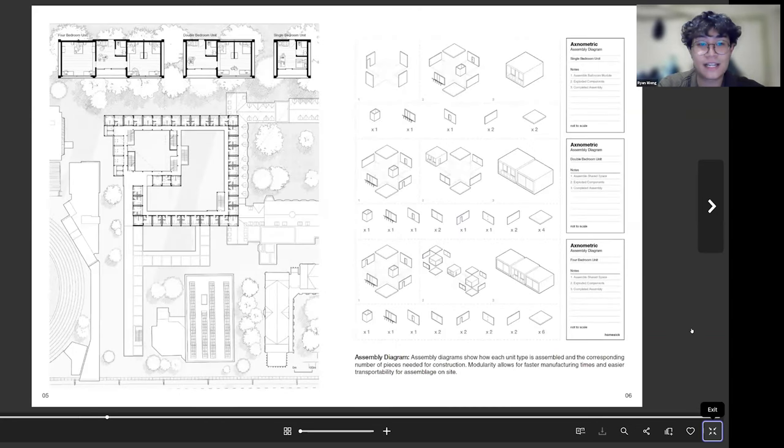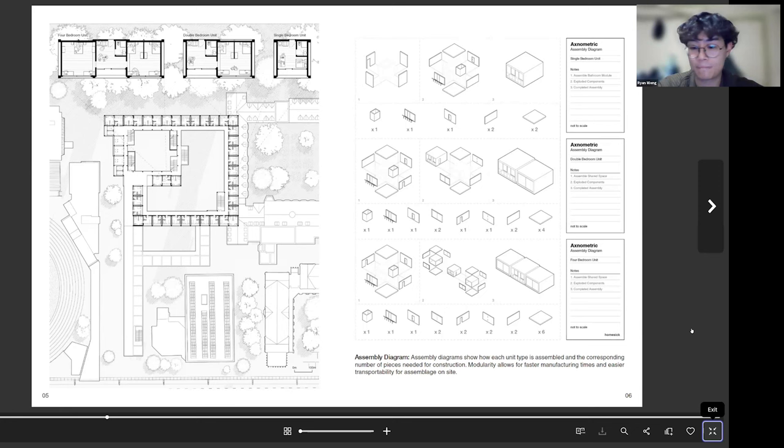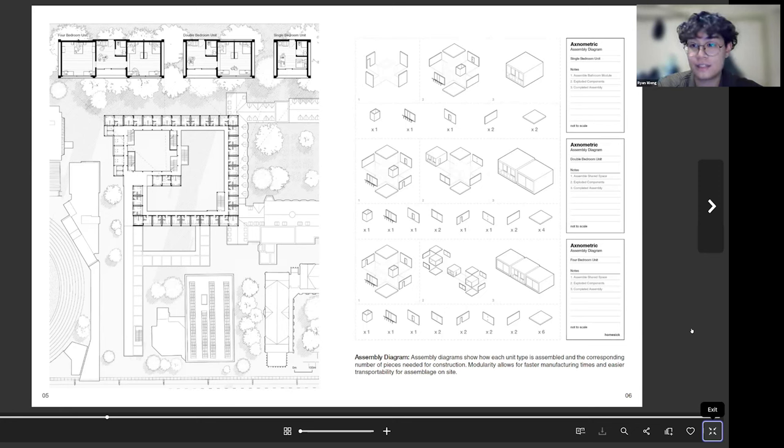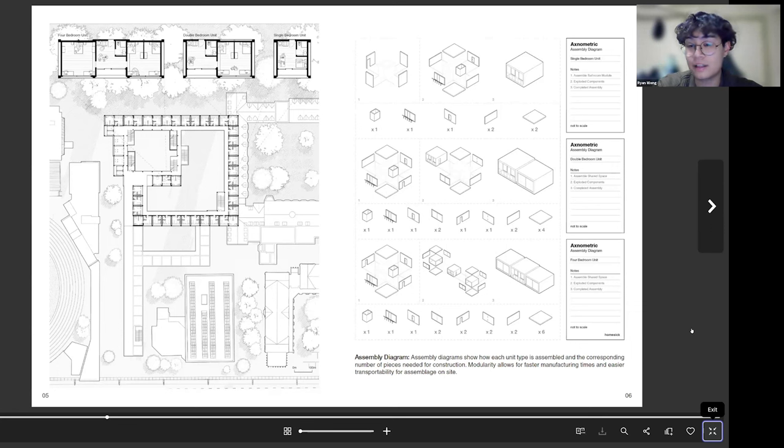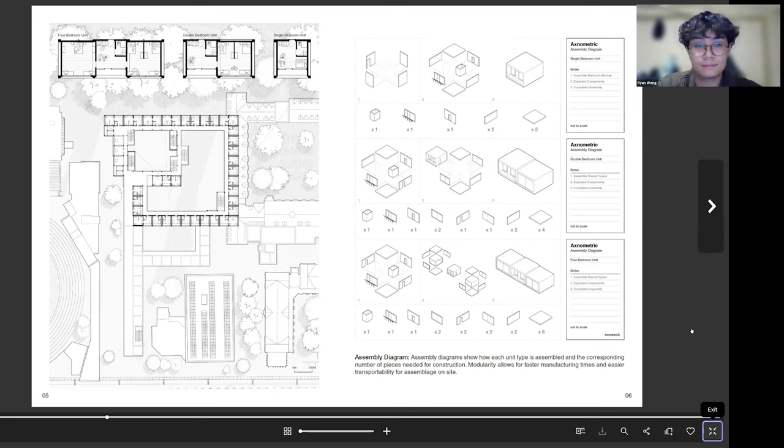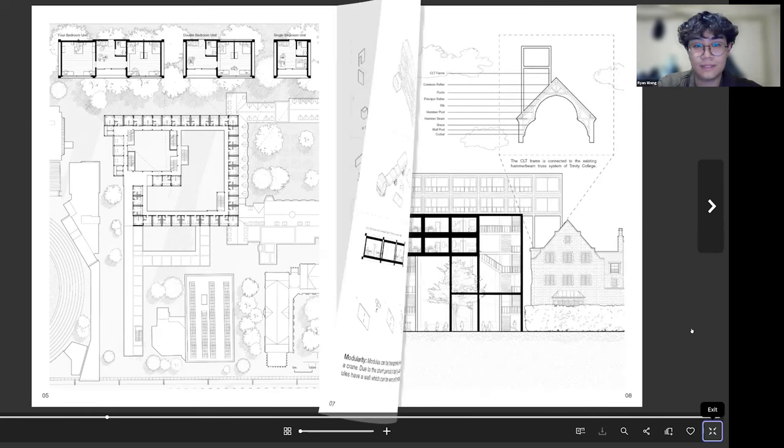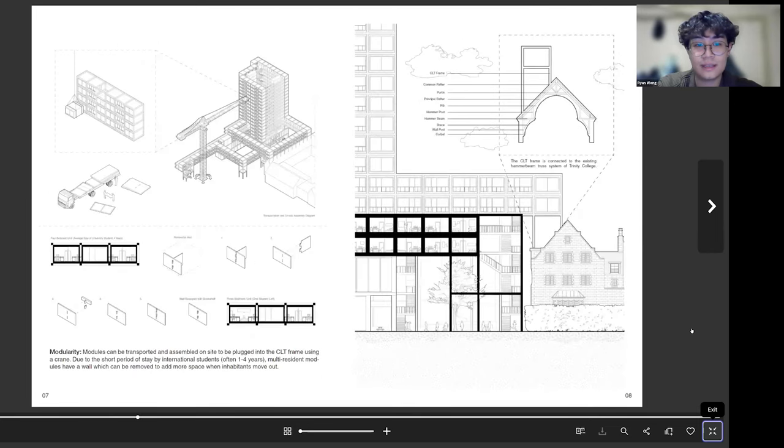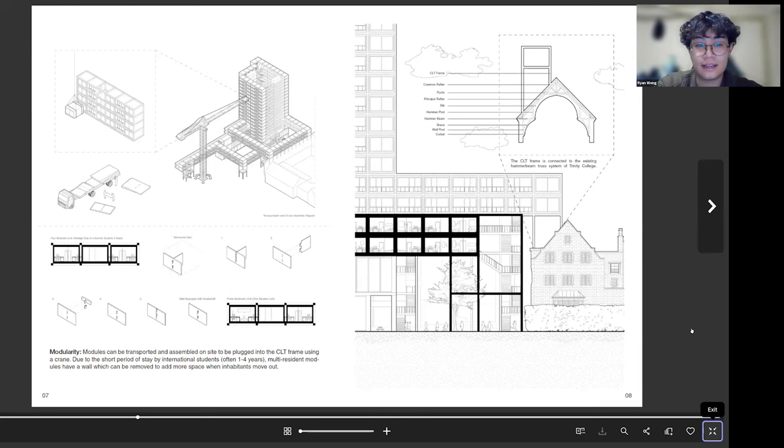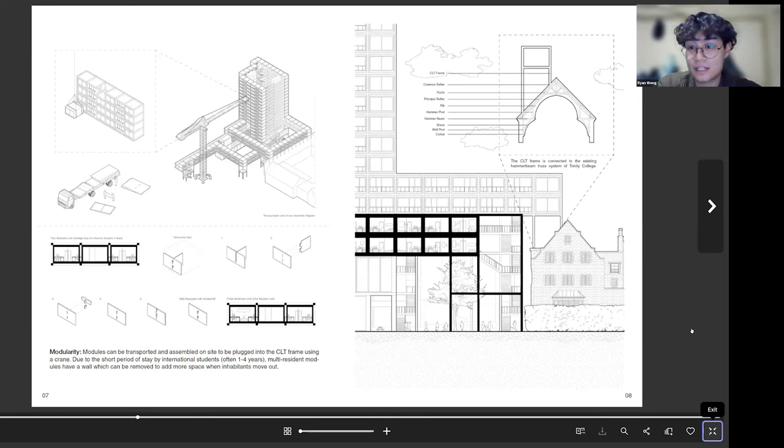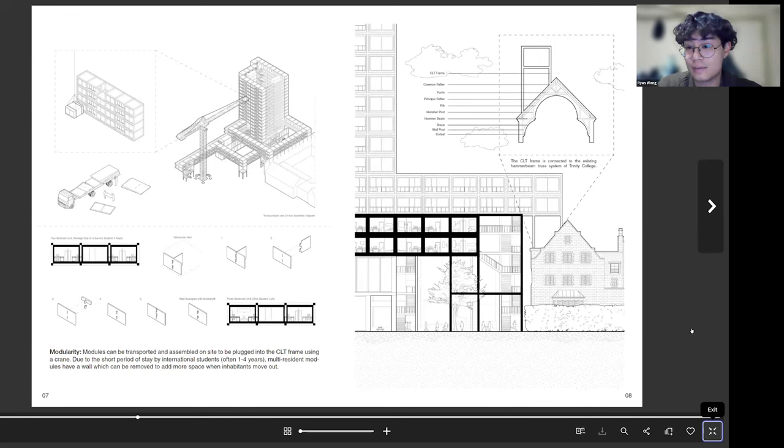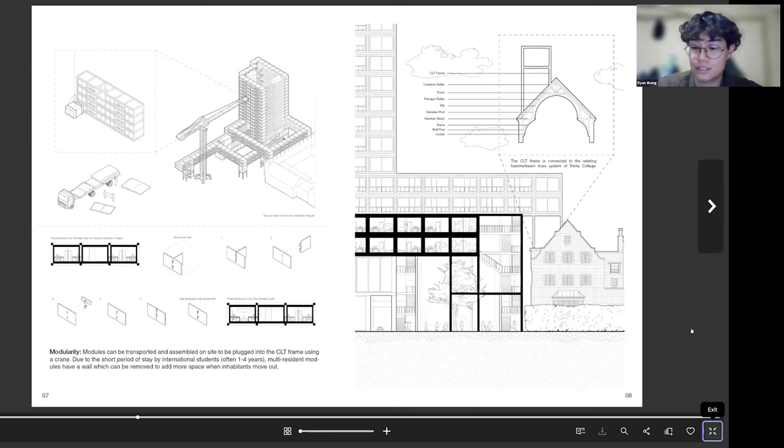After that I just have a plan drawing on the left and then a concept diagram on the right showcasing the modularity of the building that I made and the concept of how the building can be assembled. And then continuing, I have another concept diagram showcasing how each module can be put in using these cranes, as well as a section drawing on the right showcasing how this building is sitting on top of the existing student residence Trinity College and how it kind of connects.